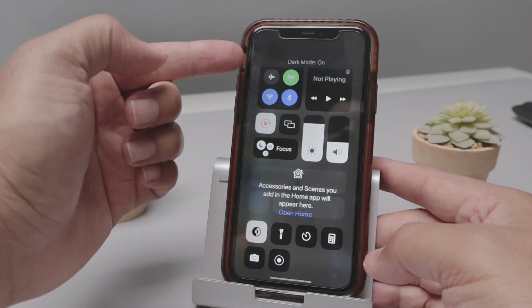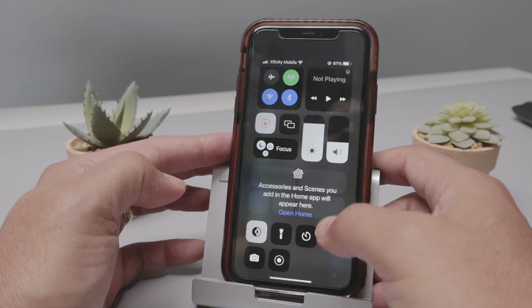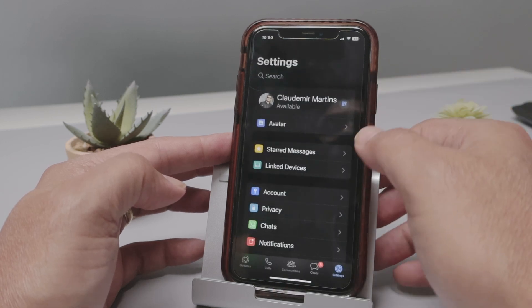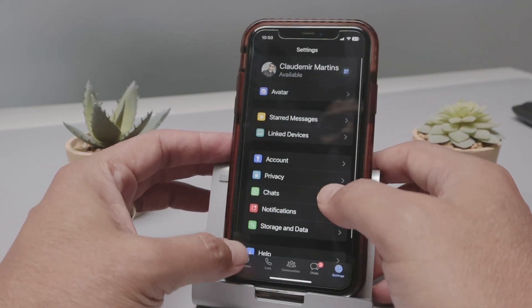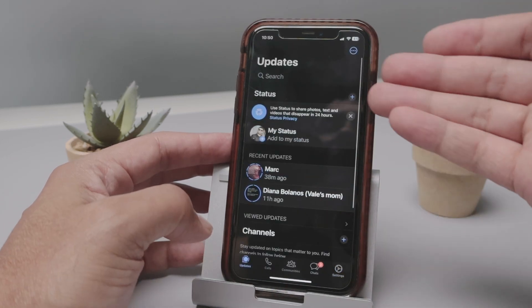As long as you have the dark mode active here, you come back to WhatsApp and it's there in dark mode working pretty fine.